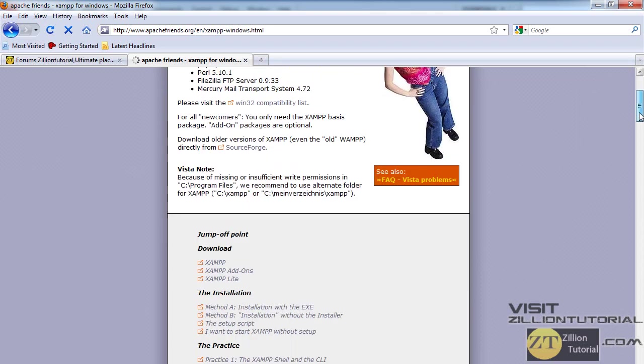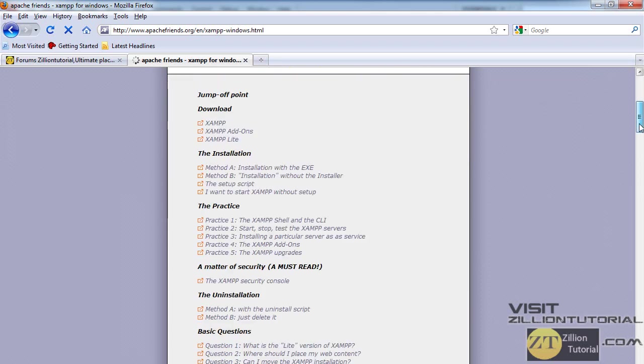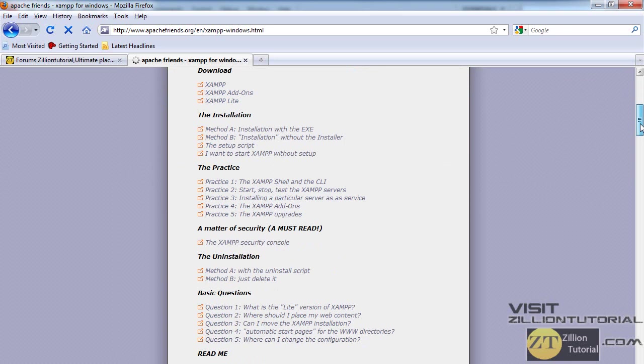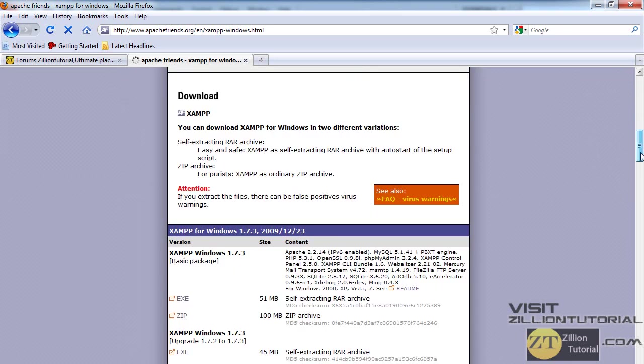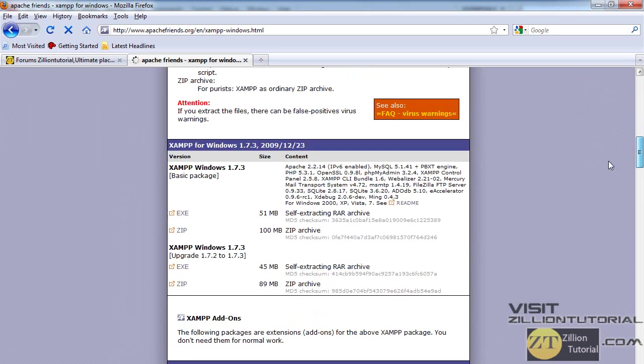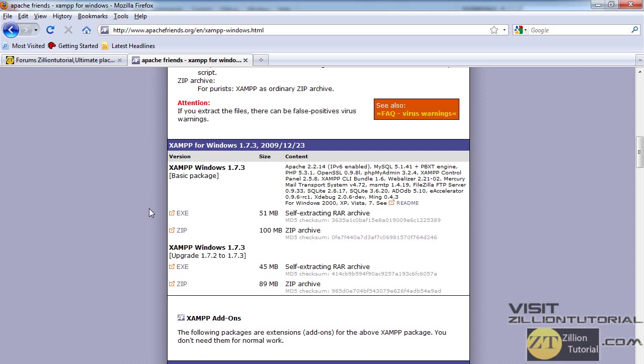When you scroll down you'll find many versions of it, like we have 1.7.3. Download the latest one and download the EXE version because it is a compressed one and takes less time to download, so just click on